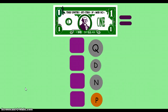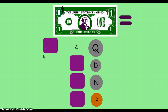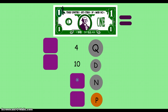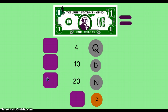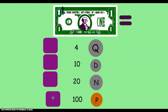Remember, how many quarters are in one dollar? There's four. How many dimes are in one dollar? Ten. And how many nickels are in one dollar? Twenty. And pennies? One hundred.